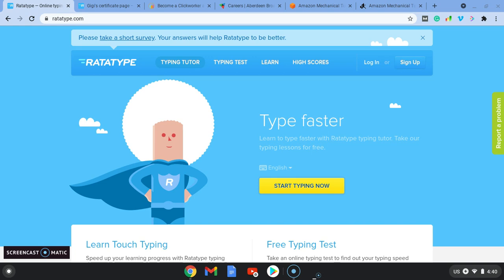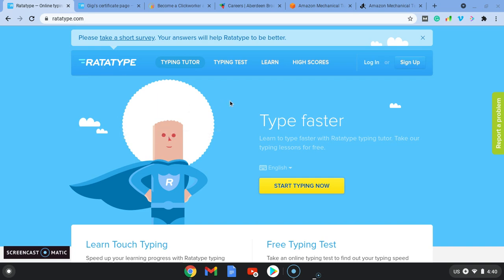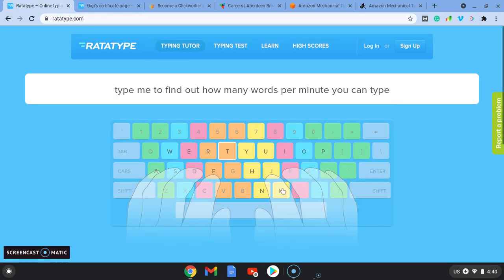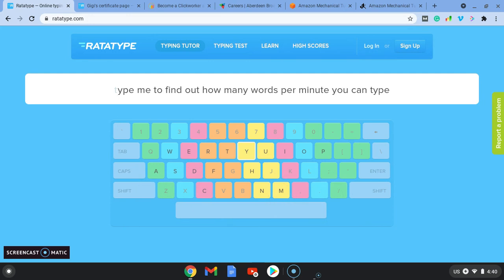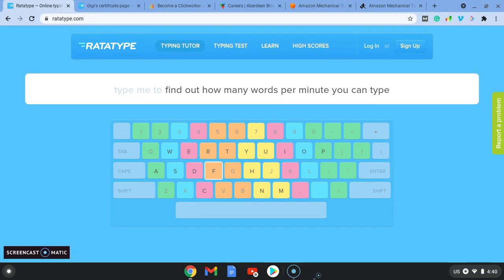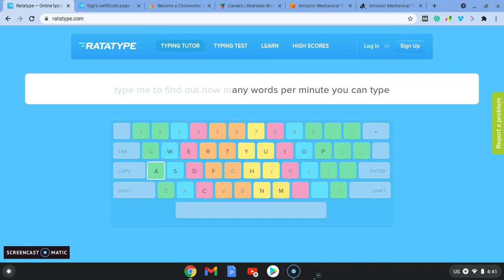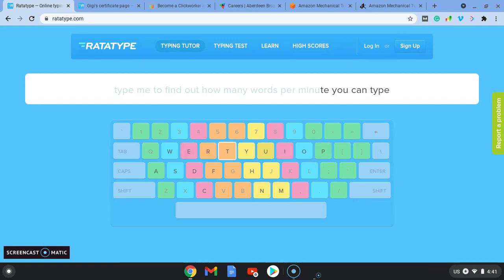So we're going to start with a website called Ratatype and what this website allows us to do is practice our typing for free. It gives us typing lessons for free and once you reach a speed of 40 words plus per minute, you can get a certificate. So what you do first is you're going to start typing.